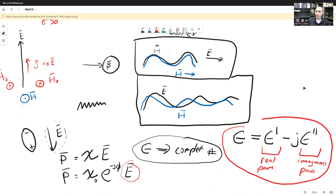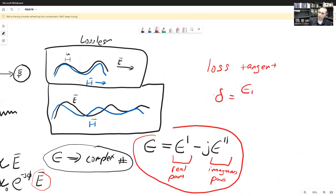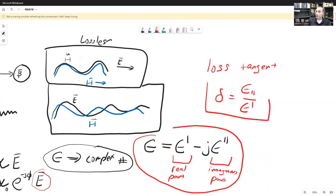Another way to characterize this dielectric is the loss tangent, sometimes written with a lowercase delta. That's just the ratio of epsilon-double-prime over epsilon-prime. These are properties you can look up in a paper or textbook — for example, what is the loss tangent and dielectric permittivity of seawater? It's a known material property.